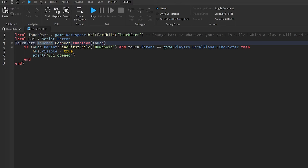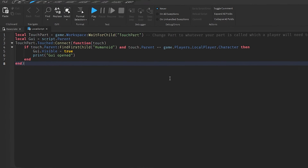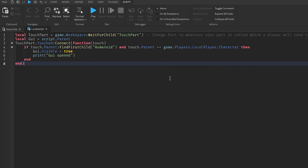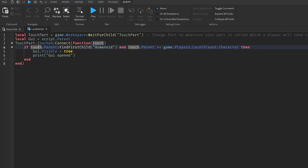Then it goes to touchPart.Touched — so when our touch part is touched, it creates a function. On line four it checks: if touch.Parent:FindFirstChild("Humanoid") and touch.Parent == game.Players.LocalPlayer.Character, then it will set gui.Visible = true, making the GUI visible. This means the GUI only opens if the touching object has a Humanoid and is the local player's character.